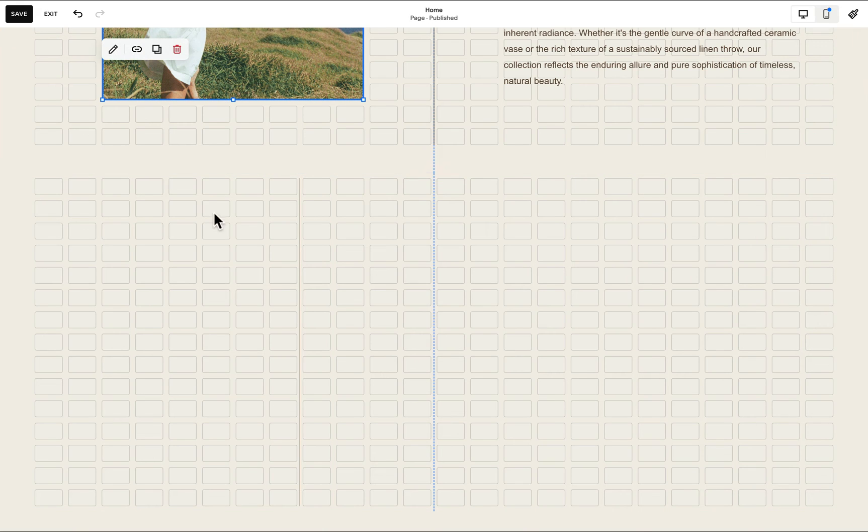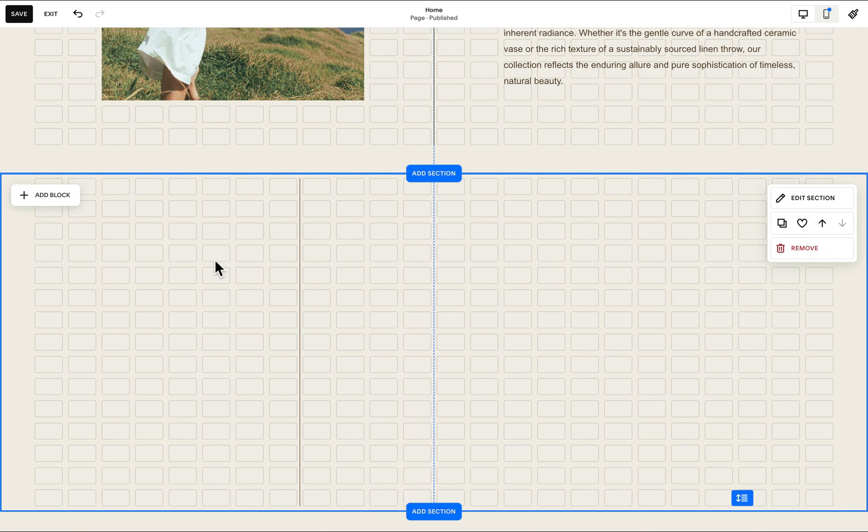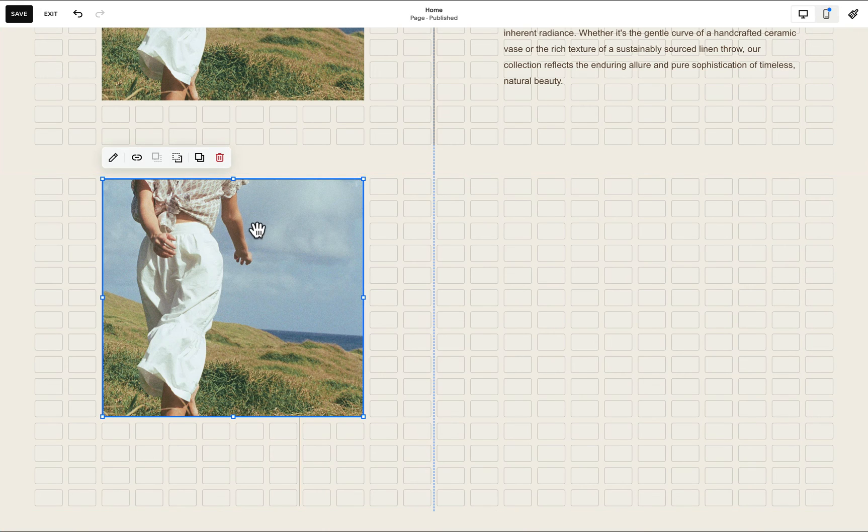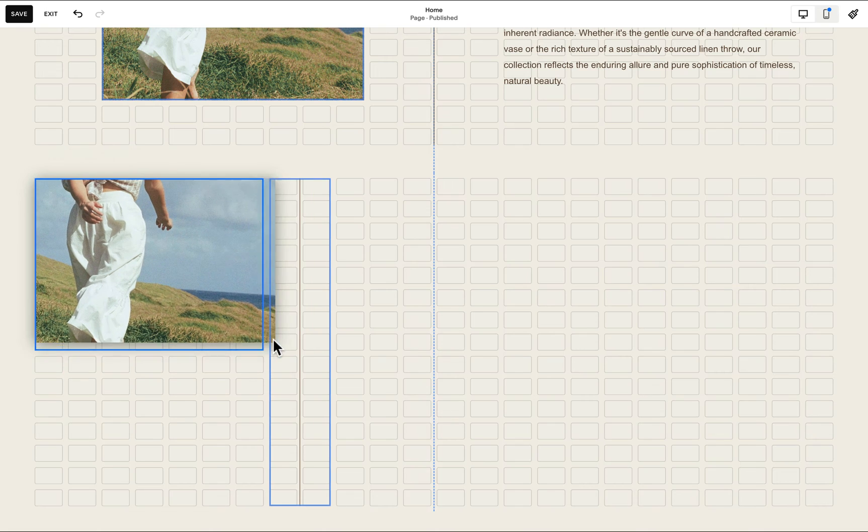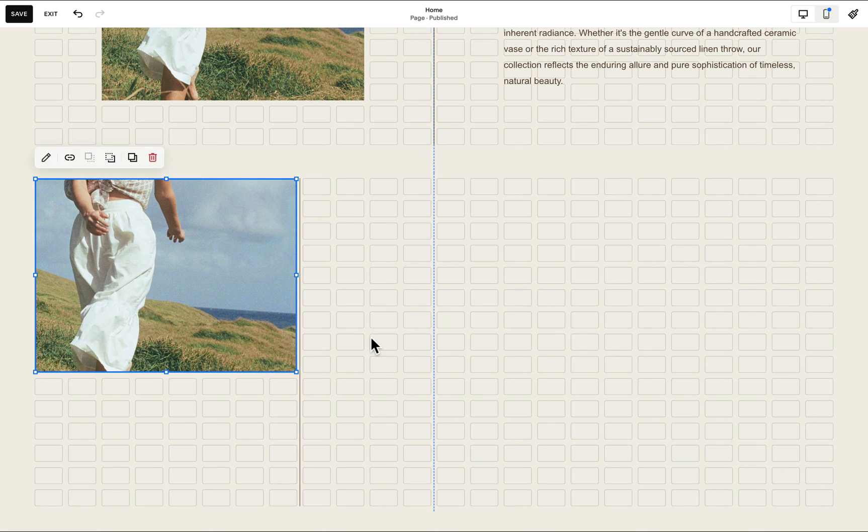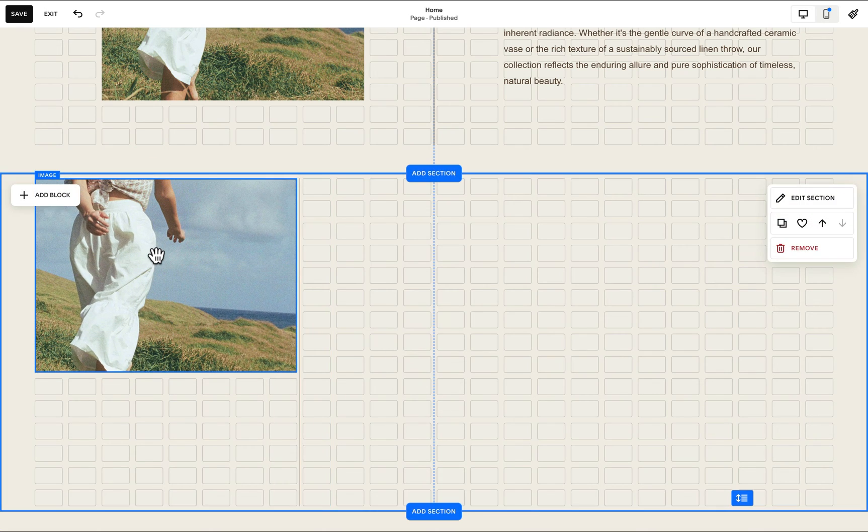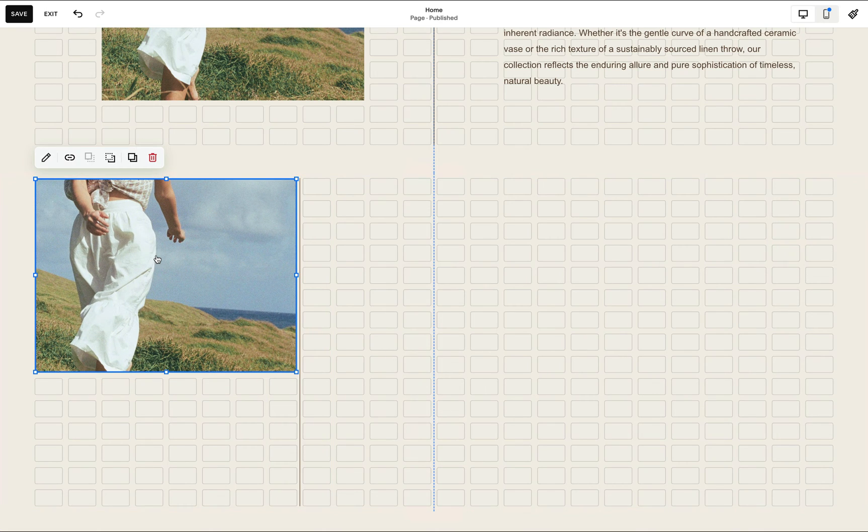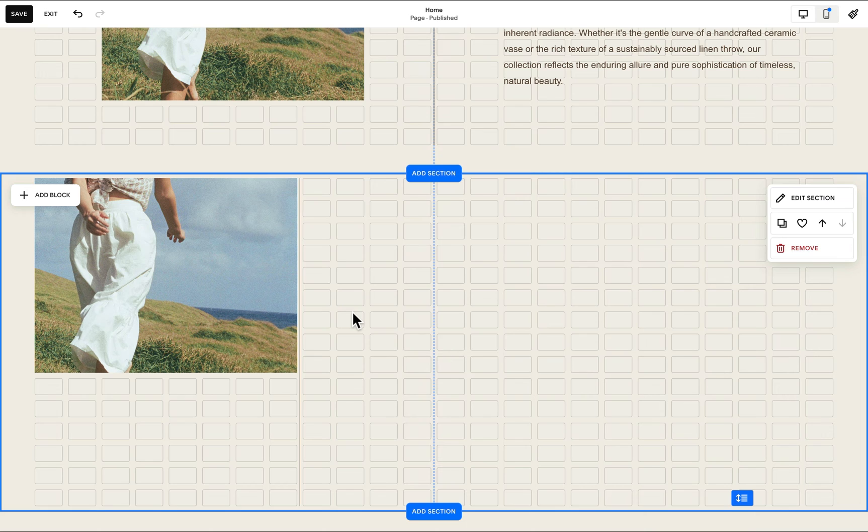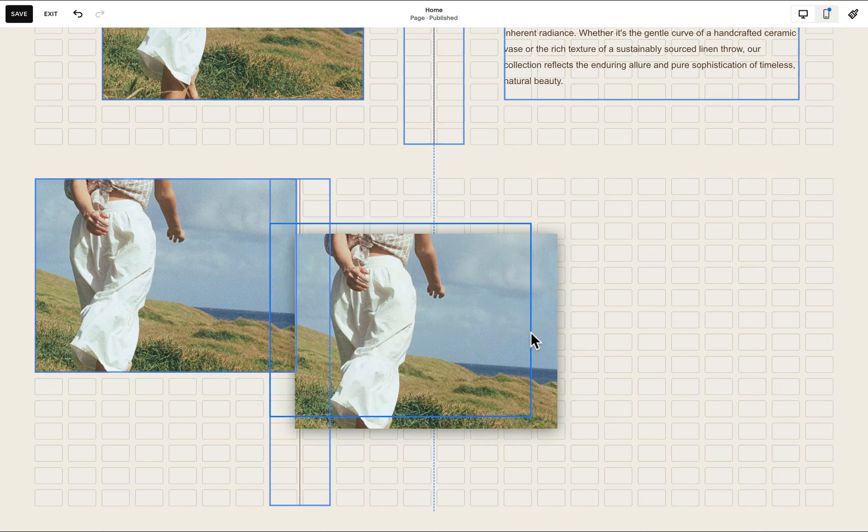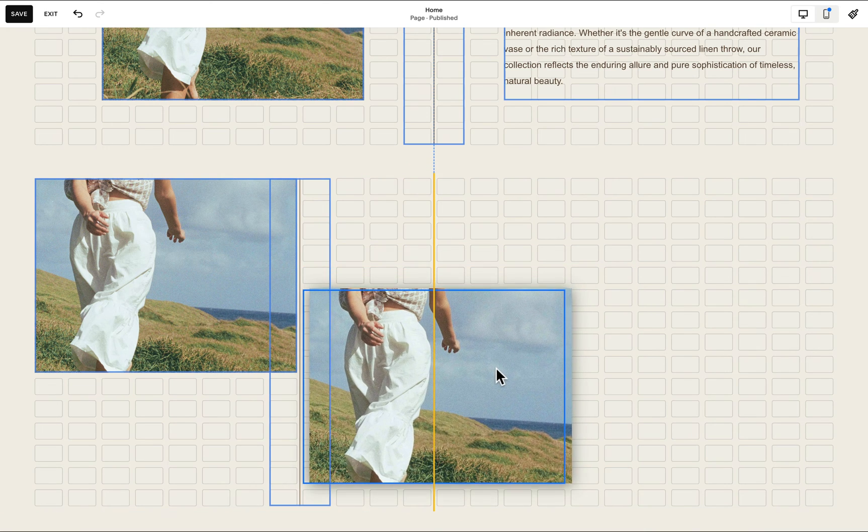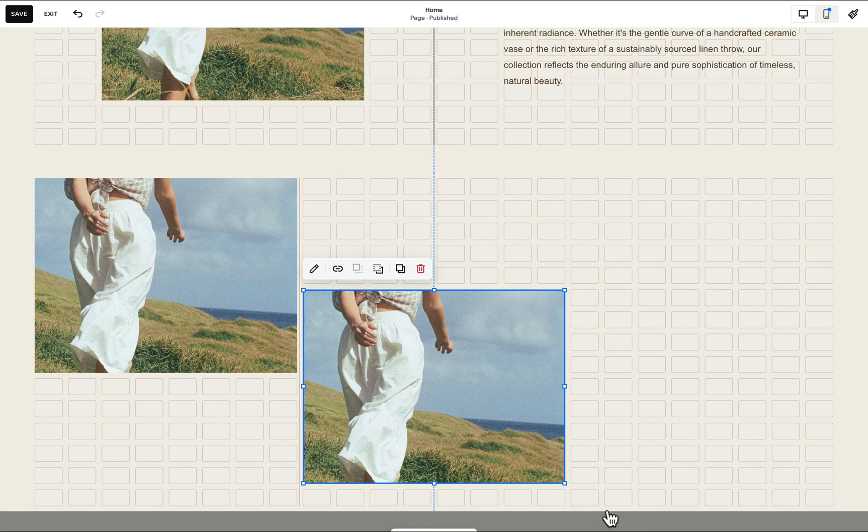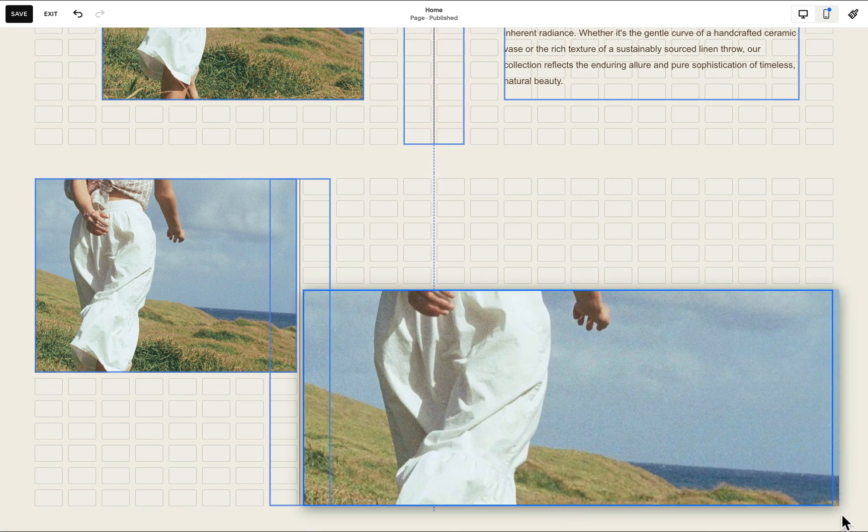Then we can add any image. I'll again just copy and paste the image from our first section. Now I can just again copy this, paste this, paste this again by hitting command V and position this anywhere within our grid.